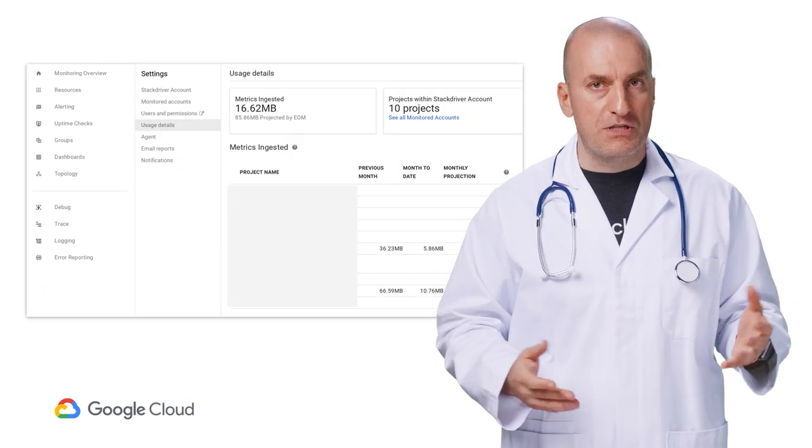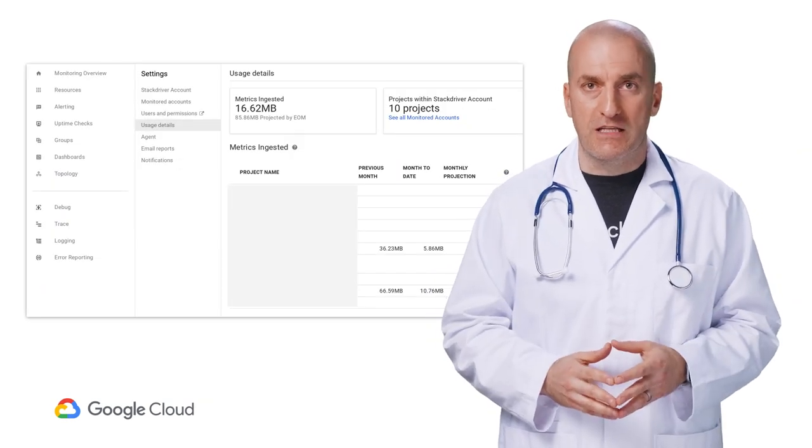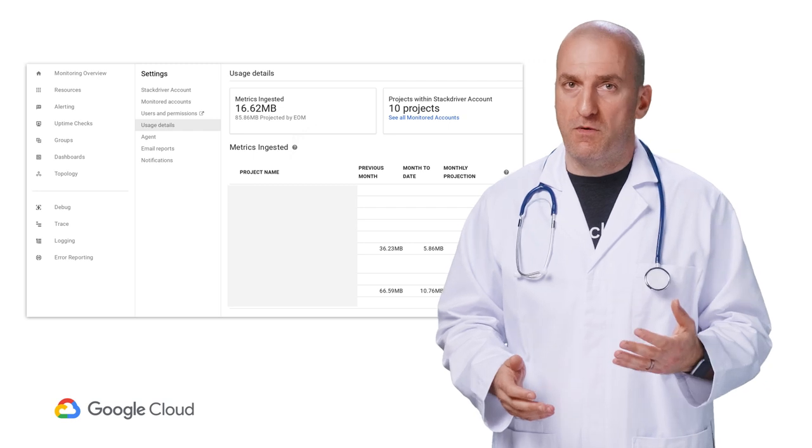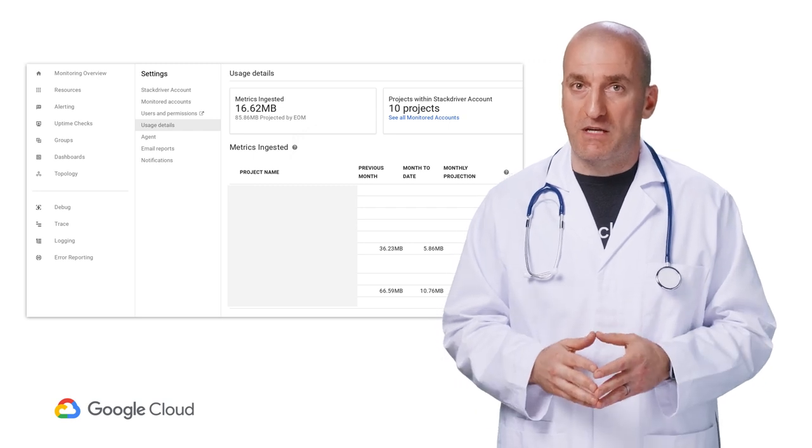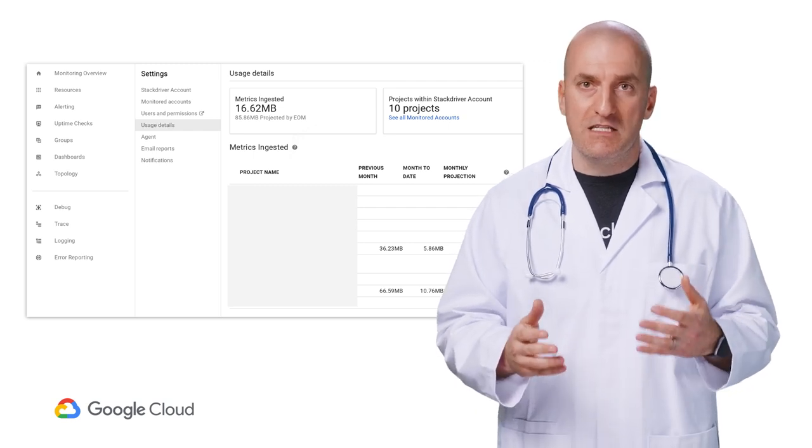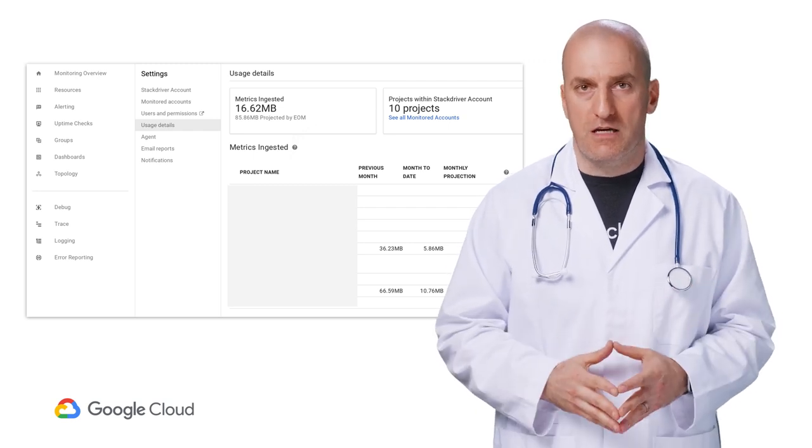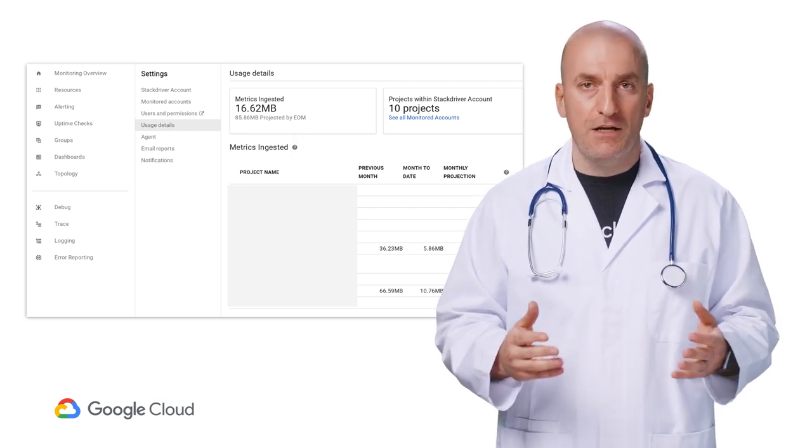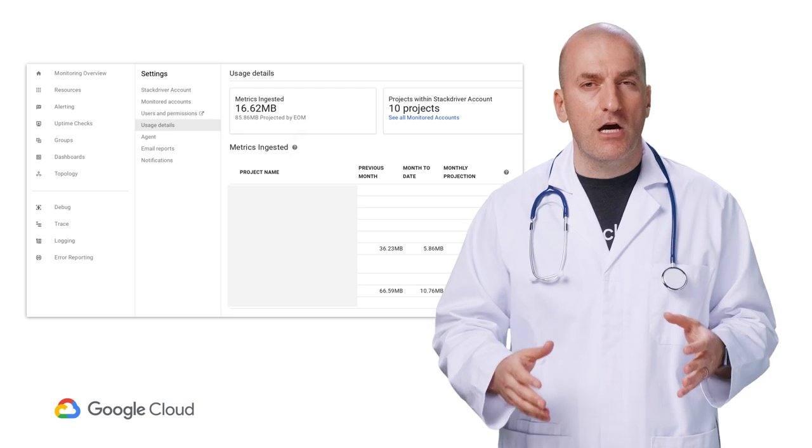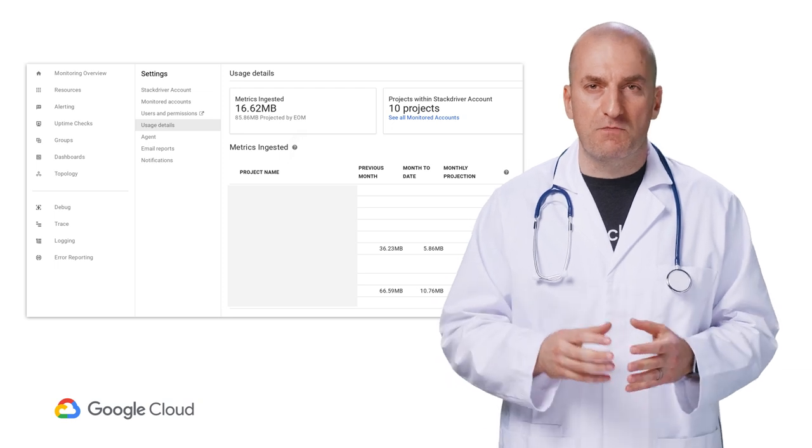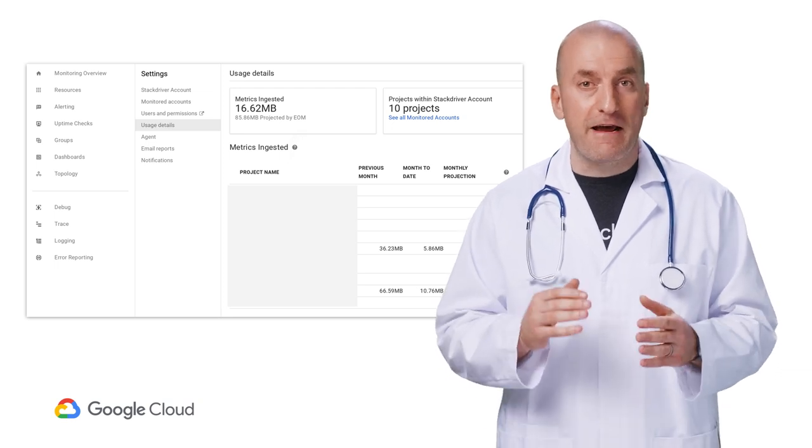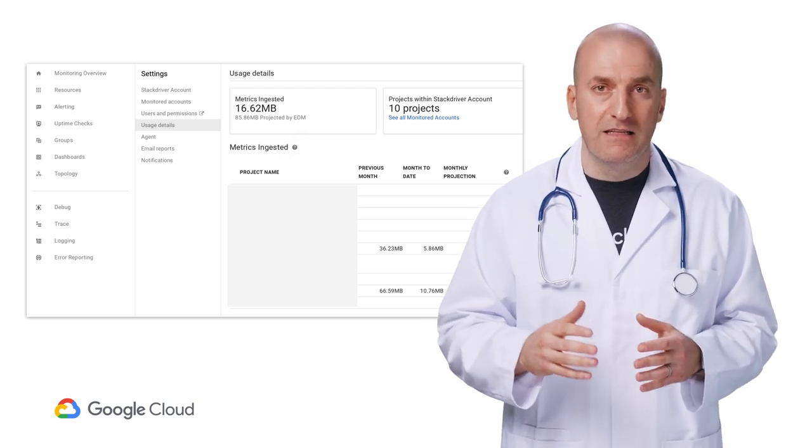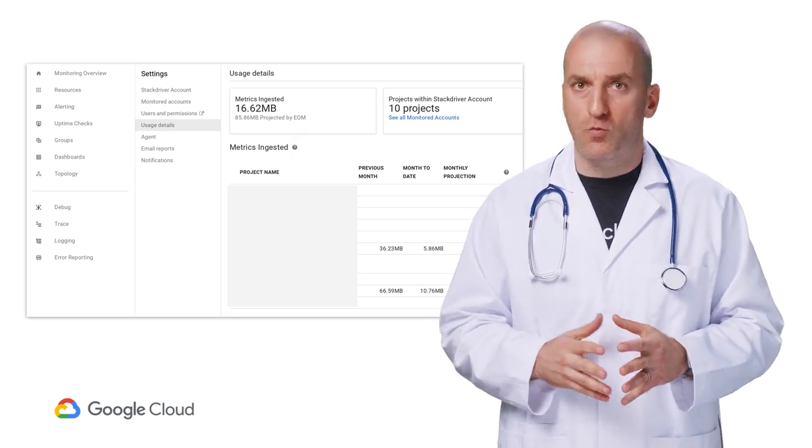You can also see usage information in the Stackdriver workspace by going to the Workspace settings and selecting Usage Details. Here, you can see exactly how much metric data is being ingested from every project that is being monitored by the workspace.